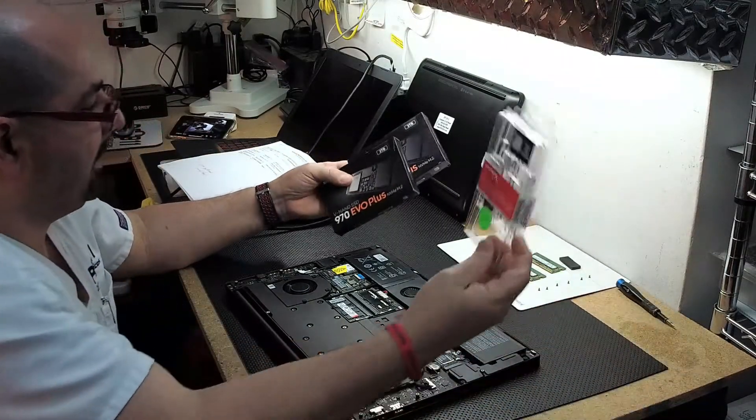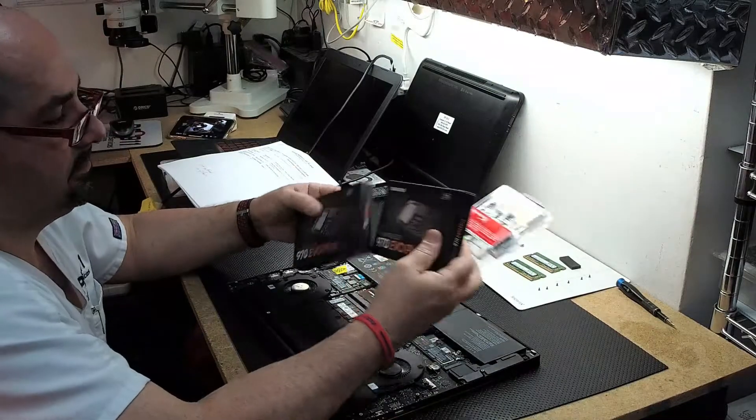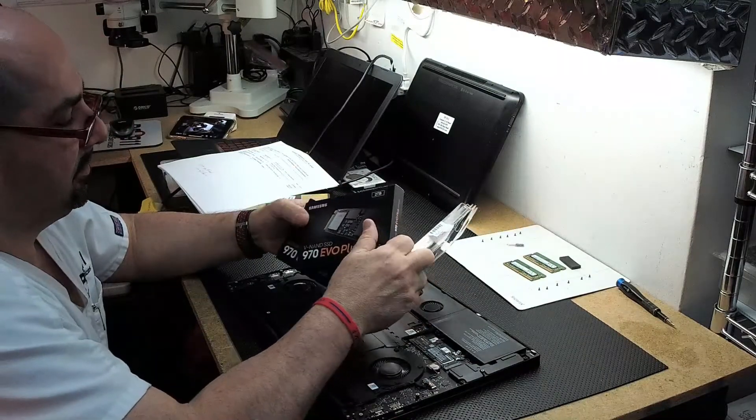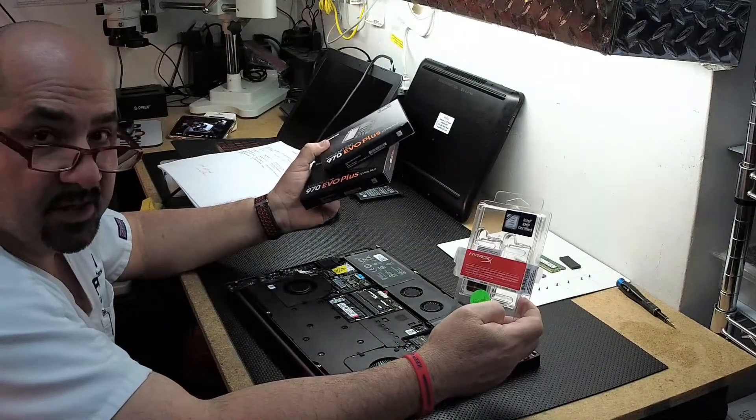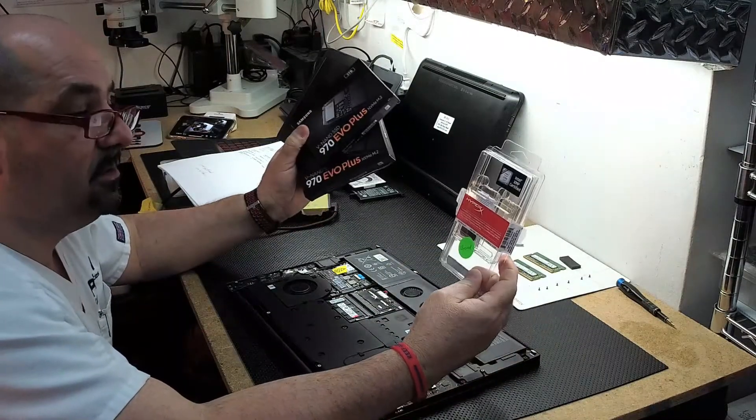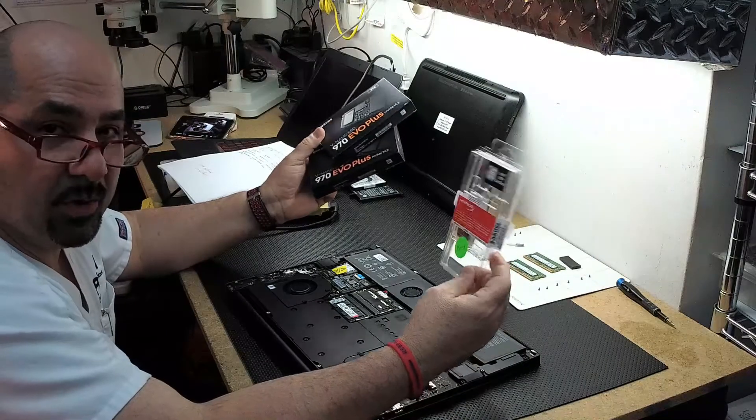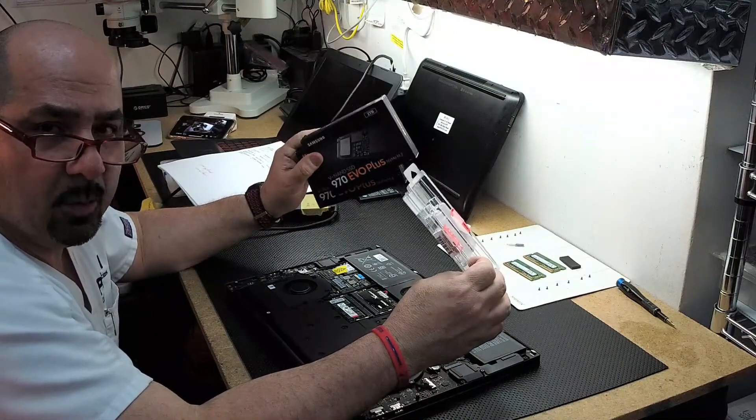RAM upgrade. Solid state upgrades. And that's what's going on tonight at PC911.